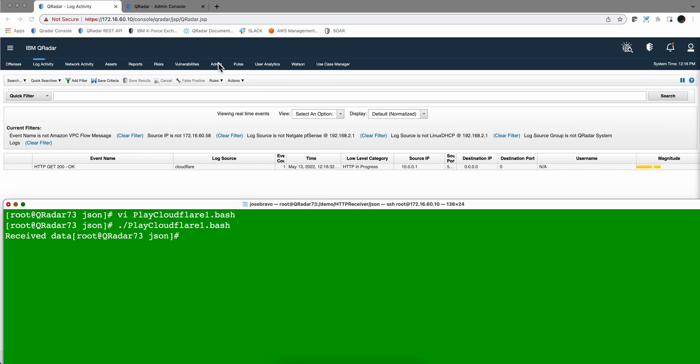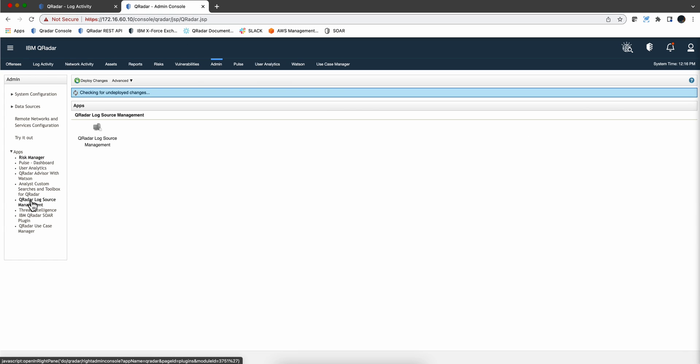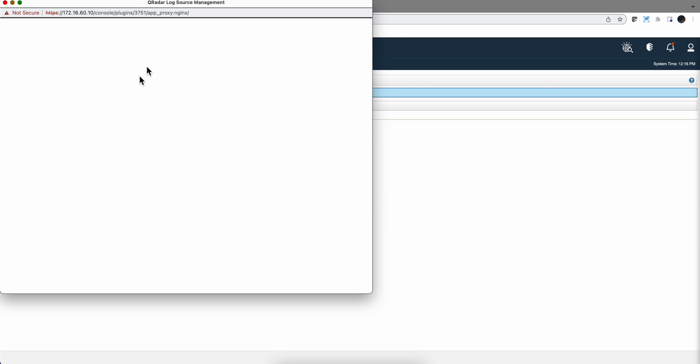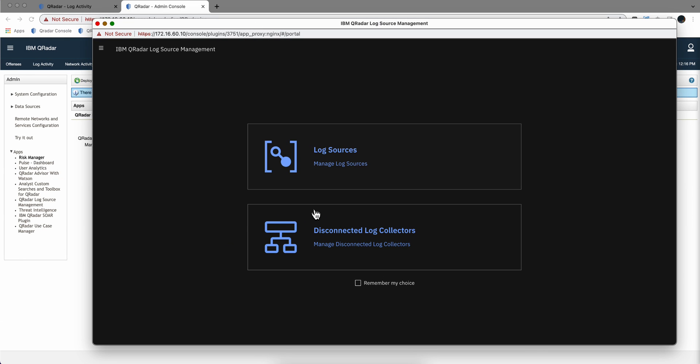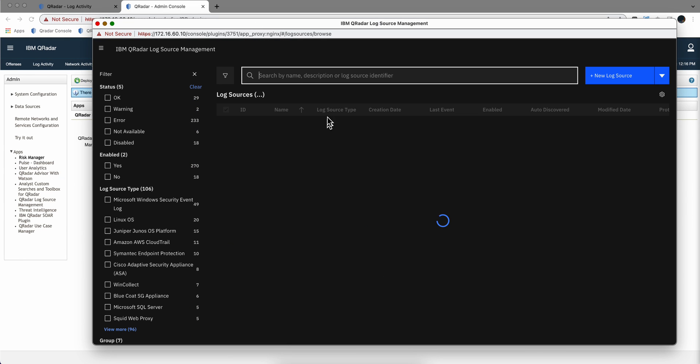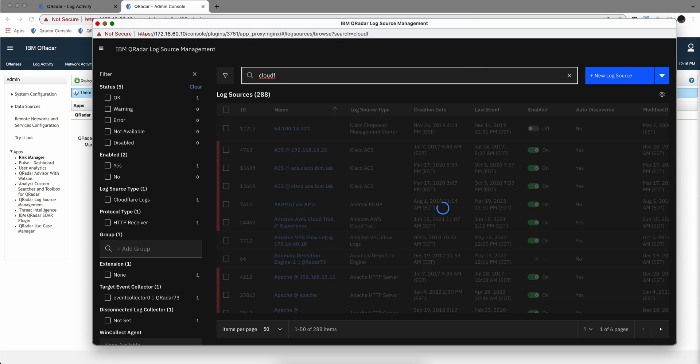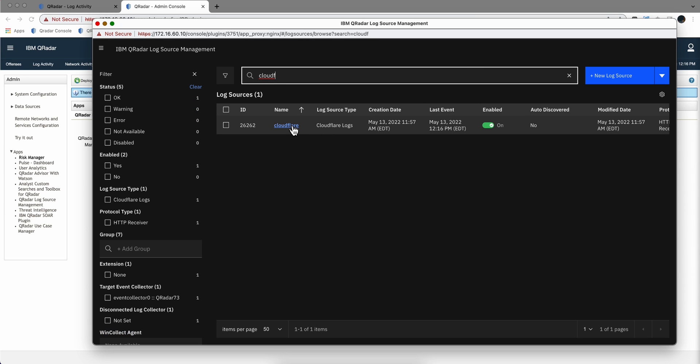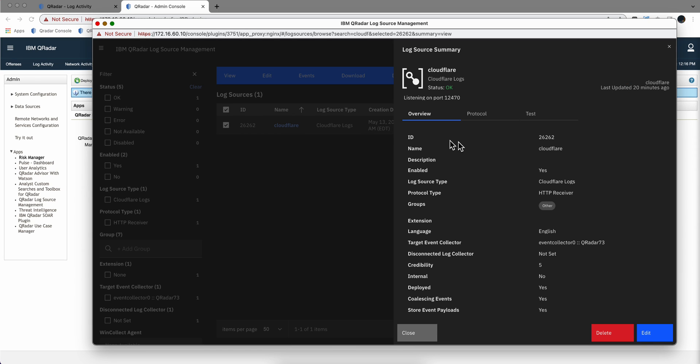To define the parser is as simple as, let me go into the Admin console. Let's go to the log source manager and look for the log source that I added. And here it is. I'm going to edit it.